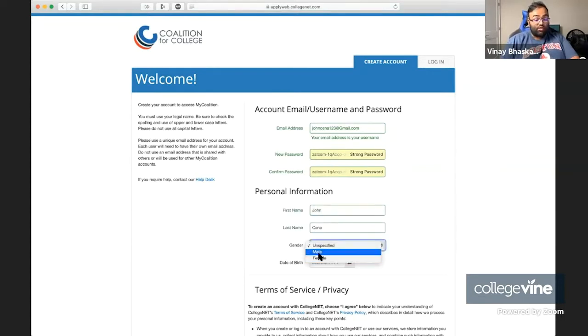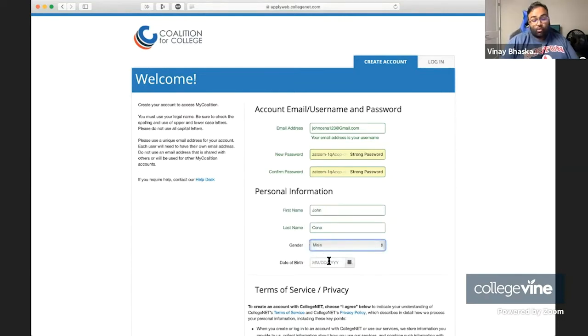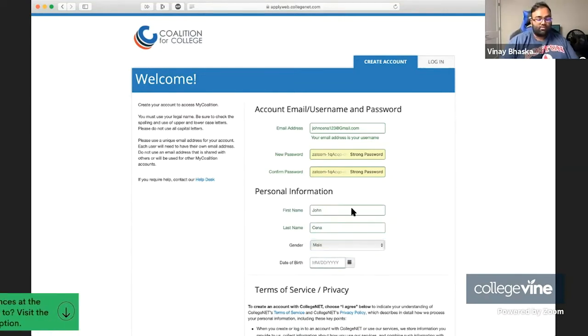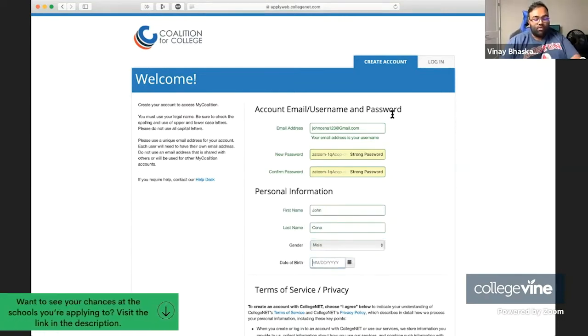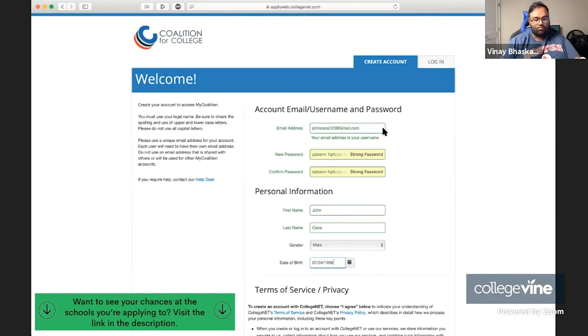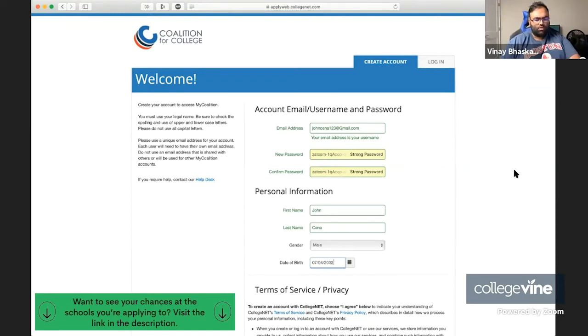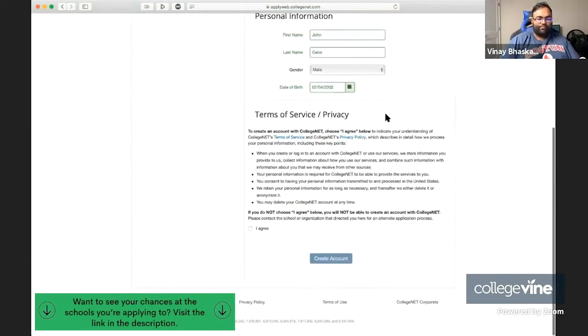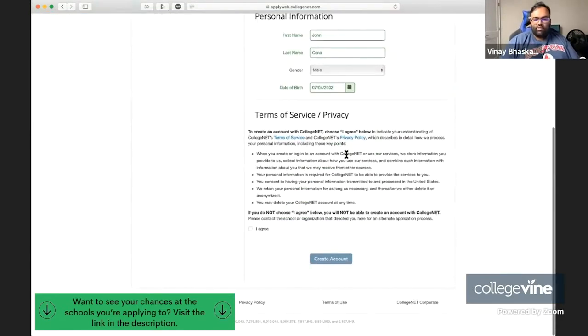You can enter in your gender here. It's totally your choice. I am going to choose to enter it, but it's completely up to you. And then you're going to enter in a date of birth. So that's the background.